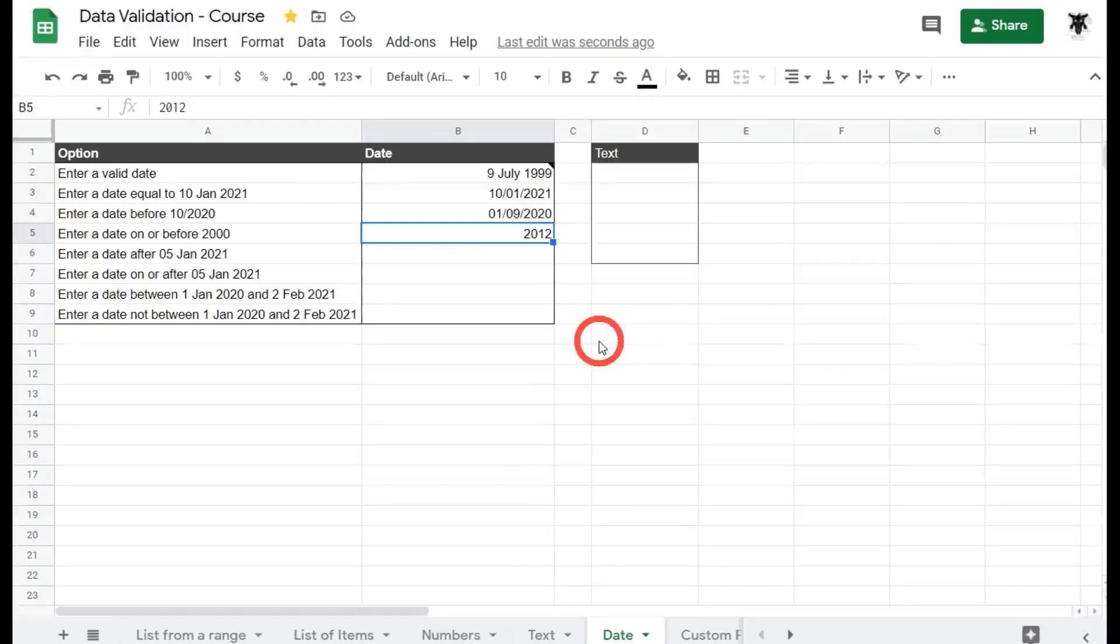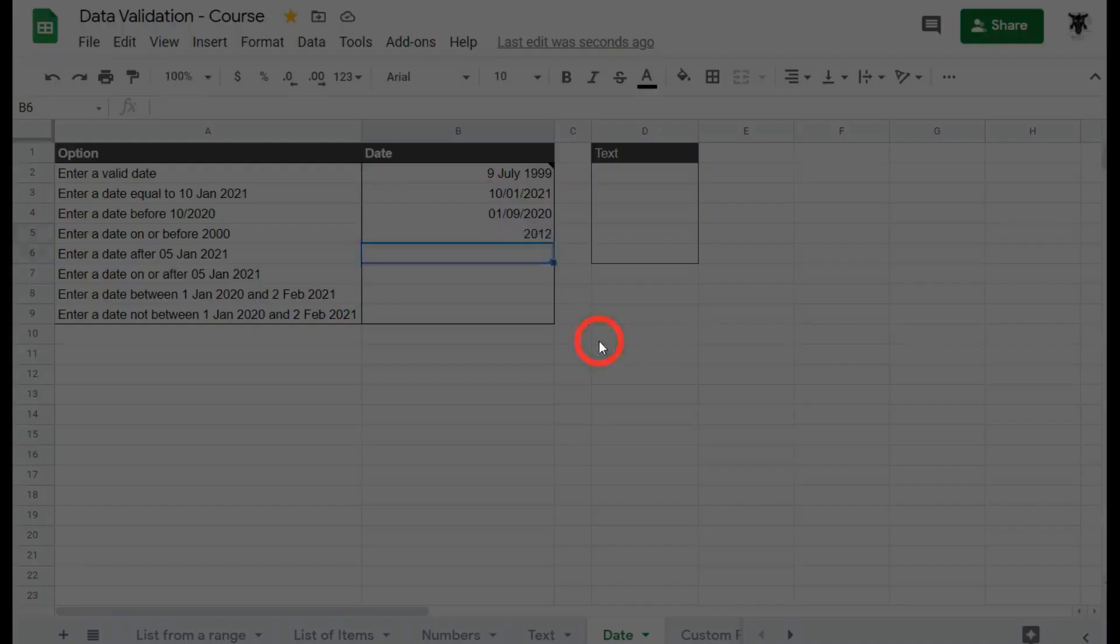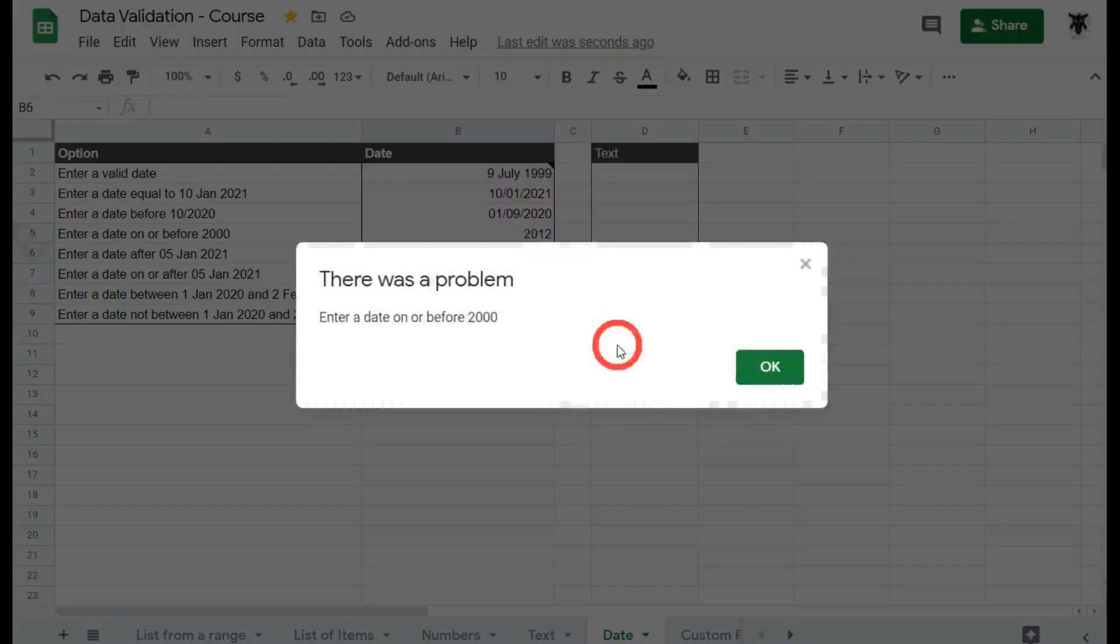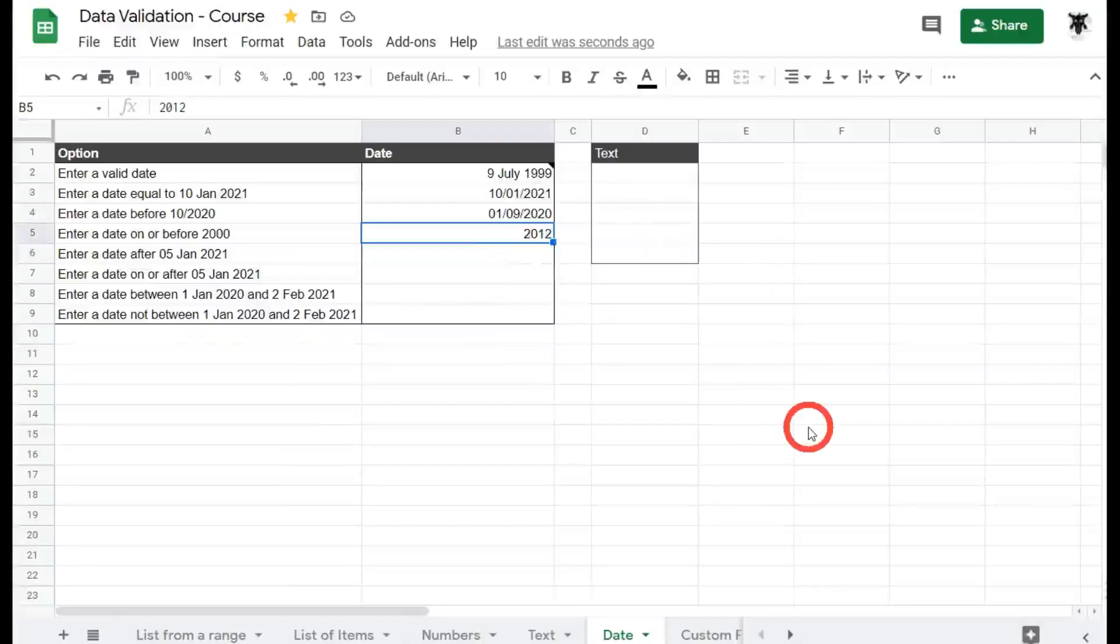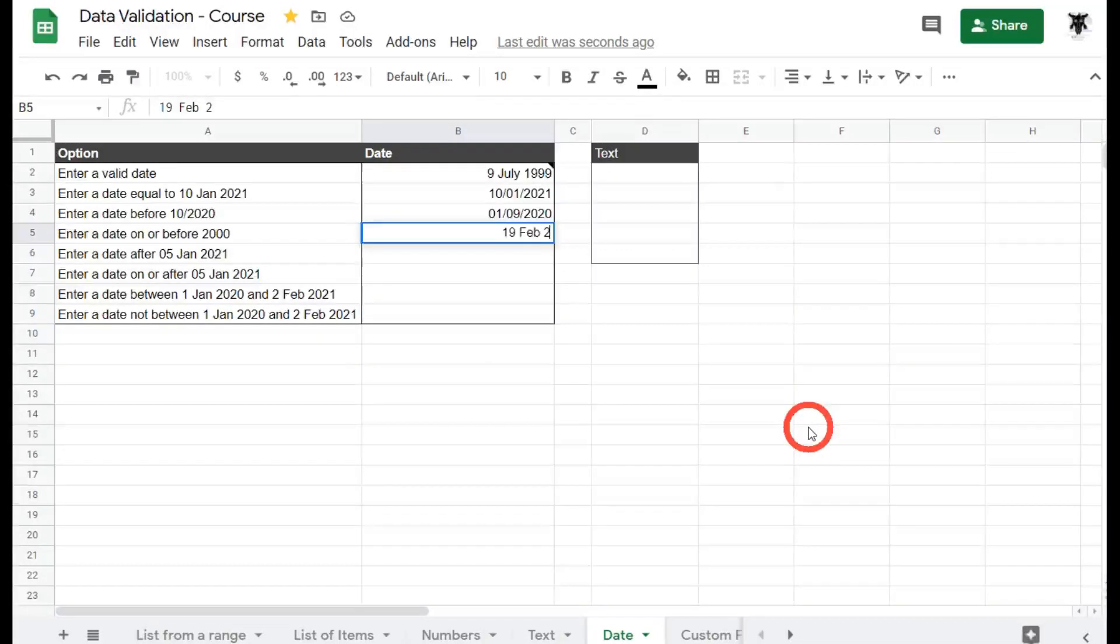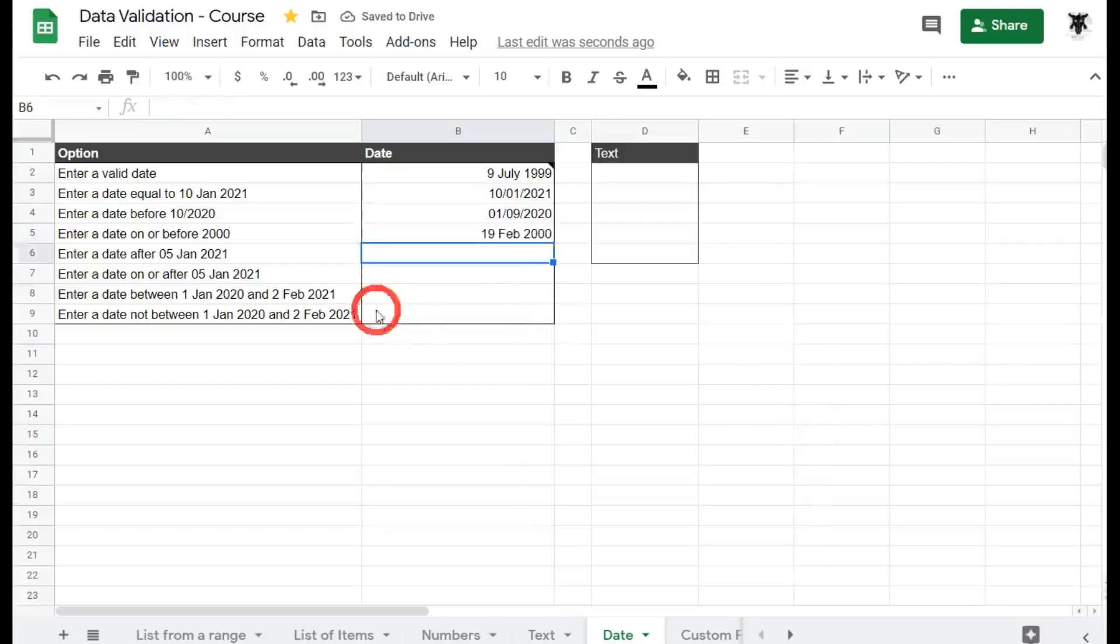What we do need to do is to add in the correct date. So if we put in, for example, 09 backslash 2001, we'll get an error because that is not before the date 2000. And if we typed in a normal date, so we said the 19th of Feb 2000, what's going to happen? Will it flag or will it be okay? Well, it's perfectly fine because the date is on or before 2000.